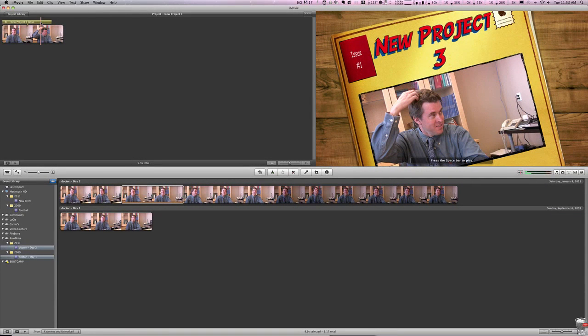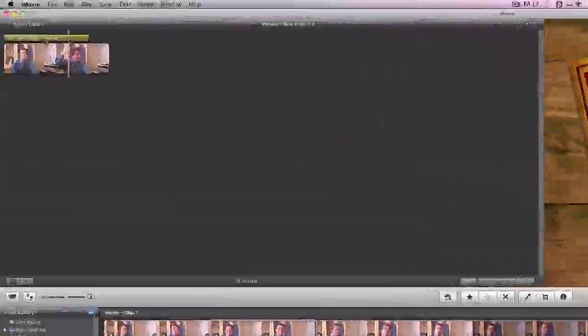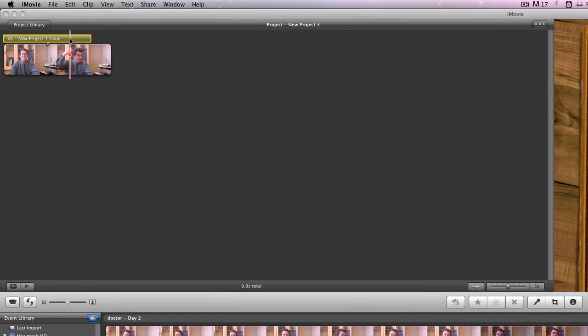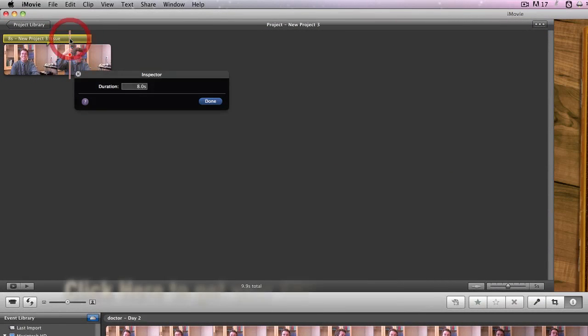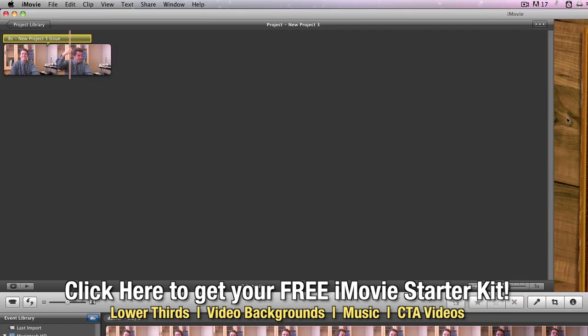Now we're going to want to adjust this, so if you go over to the yellow bar and you double-click on it, you'll see there's an inspector that shows you how many seconds, and you can adjust that to whatever you'd like. We'll leave it at eight seconds.